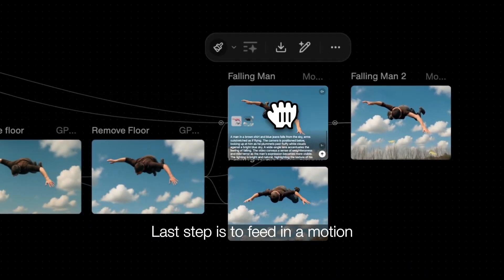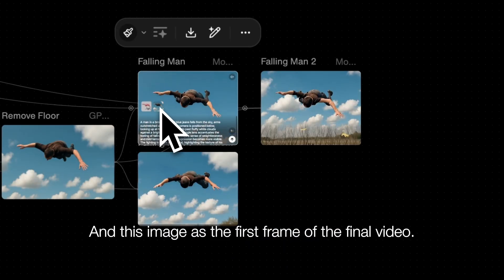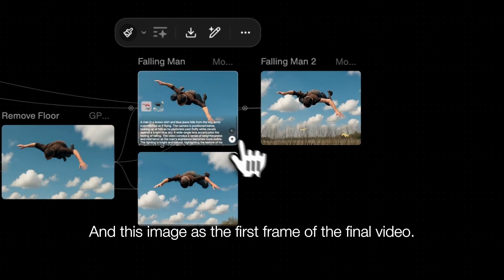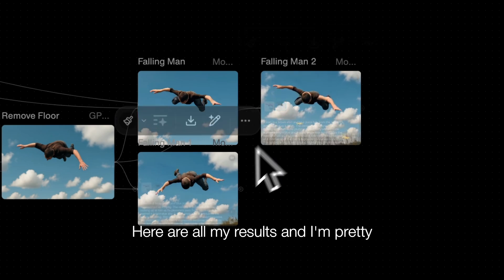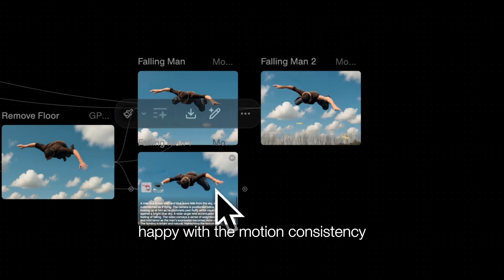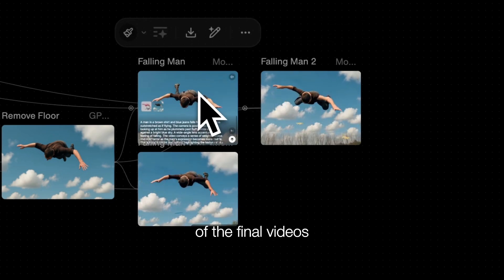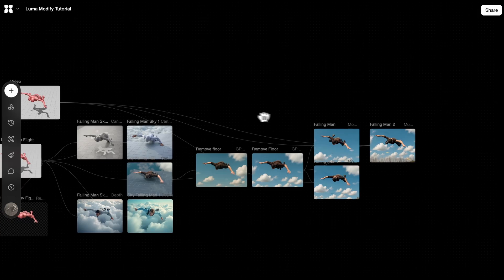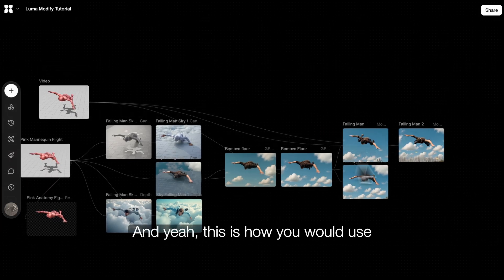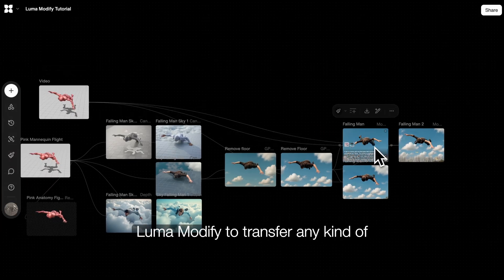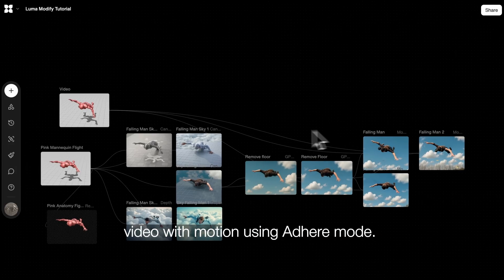The last step is to feed in the motion as the source video and this image as the first frame of the final video. Here are all my results, and I'm pretty happy with the motion consistency of the final videos compared to the source video. And yeah, this is how you would use Luma Modify to transfer any kind of motion to a new video using Adhere Mode.